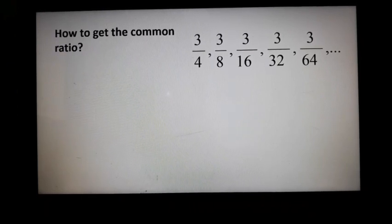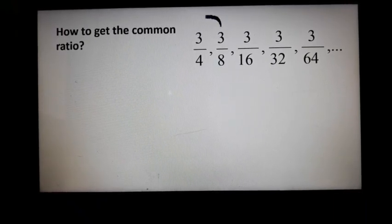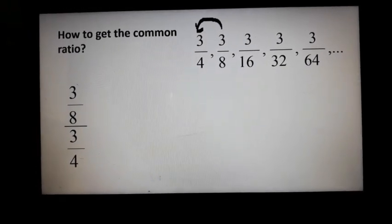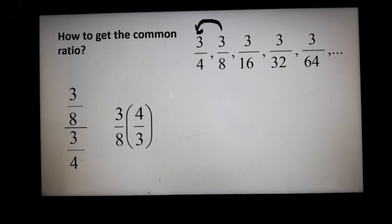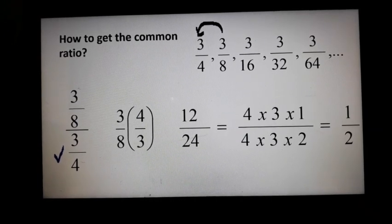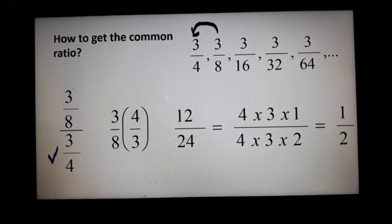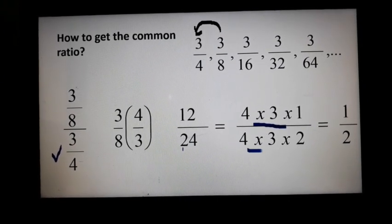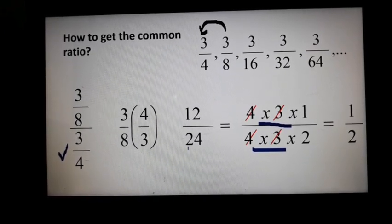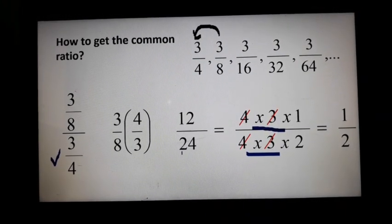To find the common ratio, we divide two consecutive terms: 3/8 divided by 3/4. Take the reciprocal of 3/4, which gives 4/3, then proceed to multiplication: 3/8 times 4/3 equals 12/24. Now, 12 equals 4 times 3 times 1, and 24 equals 4 times 3 times 2. We cancel the similar terms, and what remains is 1/2. So the common ratio is 1/2.